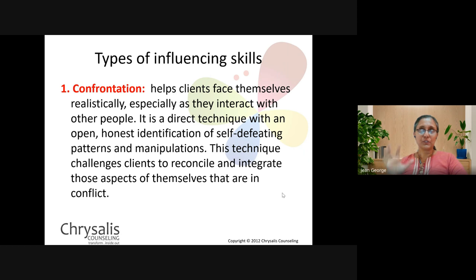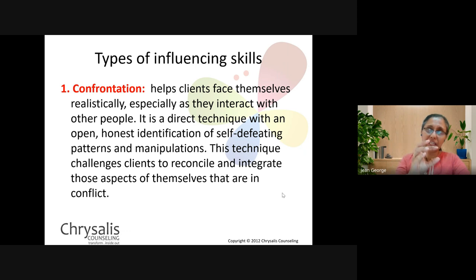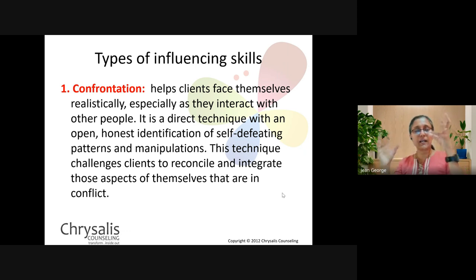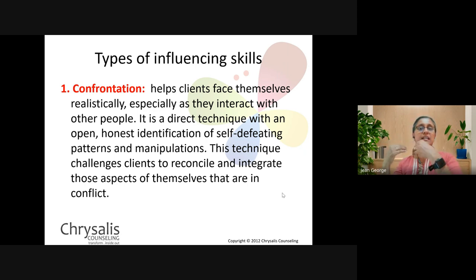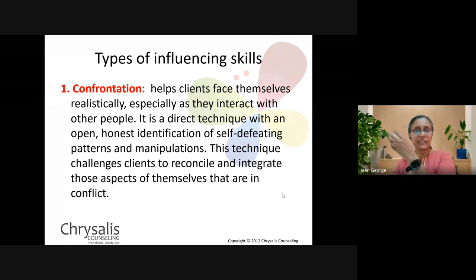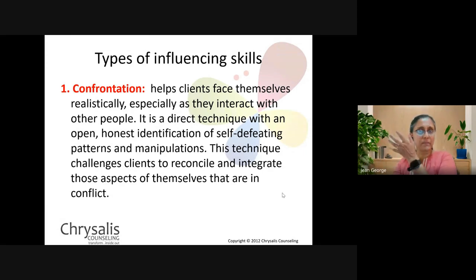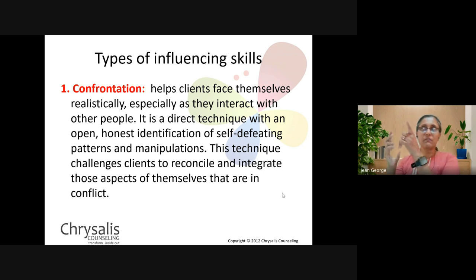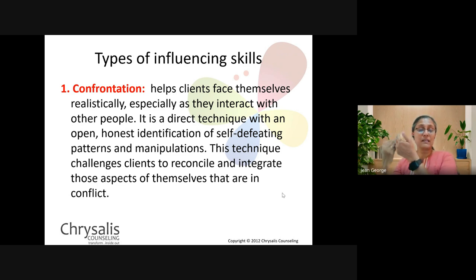As a counselor you notice that perhaps the way they feel and the way they behave are not in tandem — not the same. So you confront that, saying 'this is what I noticed you saying, but this is what I noticed you doing — would you like to share what the discrepancy is?' You do it in a very non-judgmental way. You wouldn't say 'you're saying one thing and doing another — you seem very confused,' as that could seem quite negative.